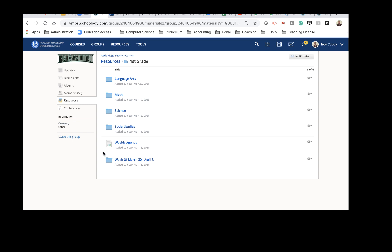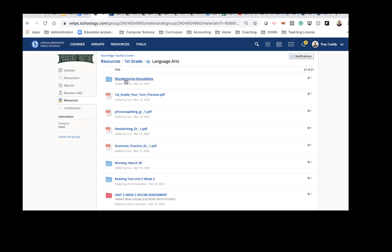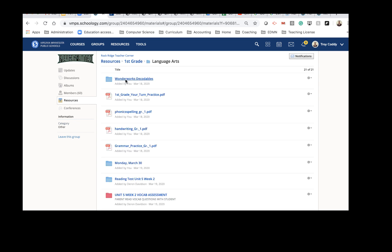You as a grade level or as a department can use this area to add material, to share material, to collaborate together. It's for you guys to use. I will do my best to manage it and keep it organized as we move forward.